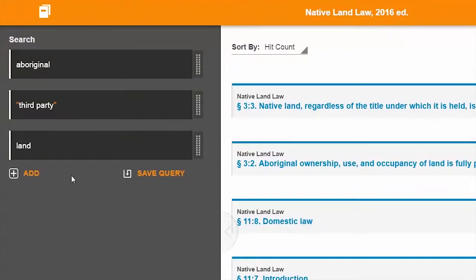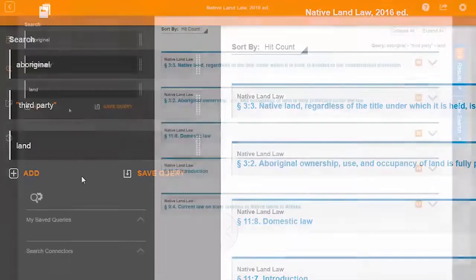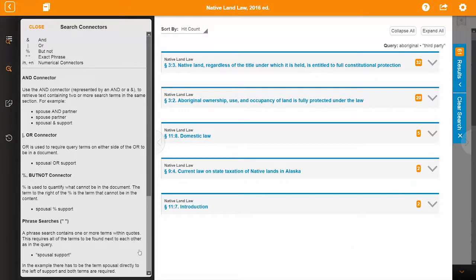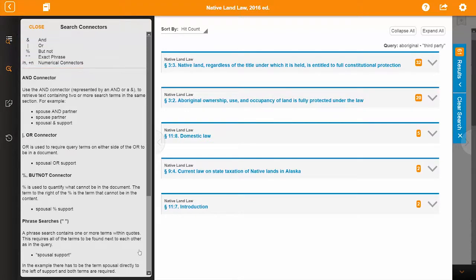In addition to easily accommodating phrase searches, ProView supports queries that involve search connectors such as AND, OR, BUT NOT, and numerical connectors. A quick tutorial is available within the search panel.